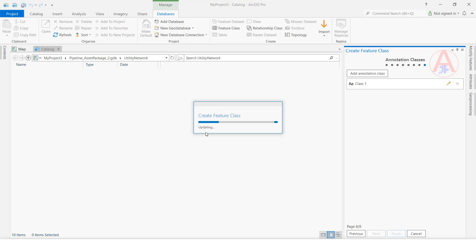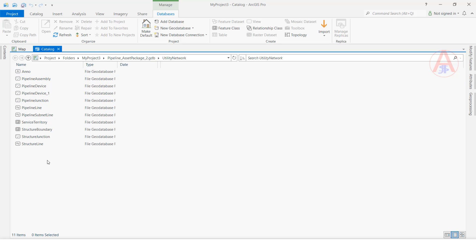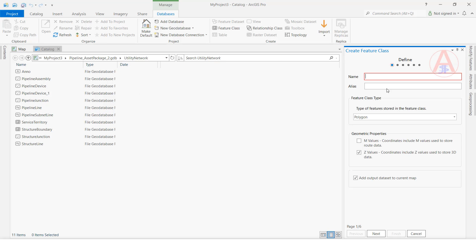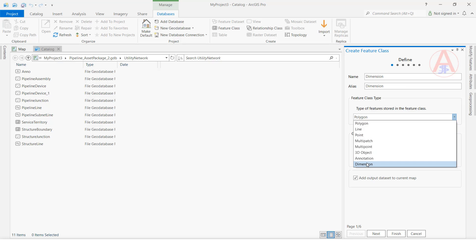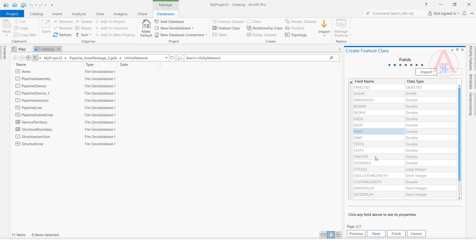The annotation feature class is now created. Now we are going to create a dimension feature class. Right-click, select New, click Feature Class, and give it the name dimension feature class. Here we have to click Dimension, then click Next. You can keep the fields the same.